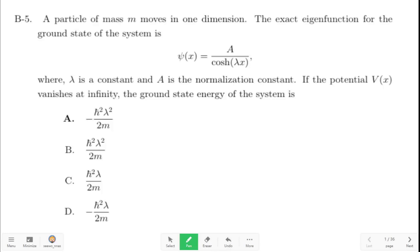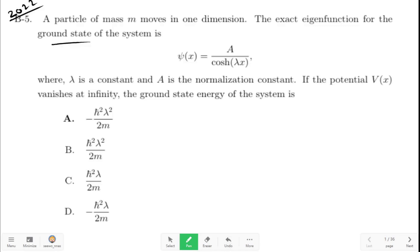In this video, let us focus on a question from JEST 2022. We are given a wave function, psi of x equal to A times cosh(lambda x). It is the wave function for the ground state of a system of a particle of mass m moving in one dimension. We are also given a condition on potential: V(x) vanishes at infinity. We have to find the ground state energy of the system.